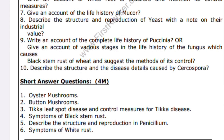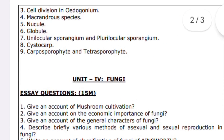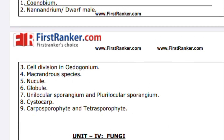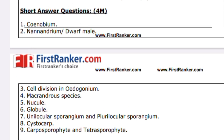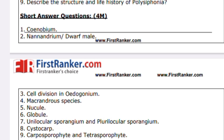Describe the structure and disease details caused by Cercospora — these are all important questions. For short answers, only five to six questions have been given, so try to learn all of them. Also important: describe the process of sexual reproduction in bacteria.